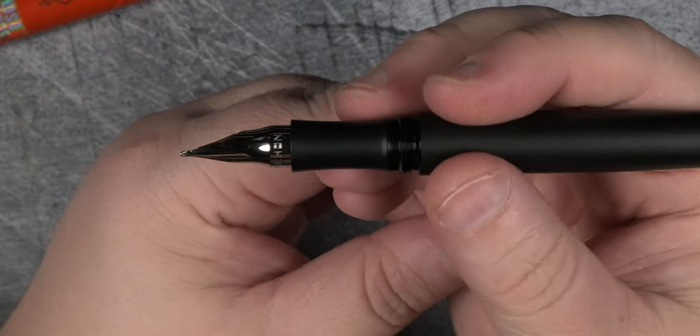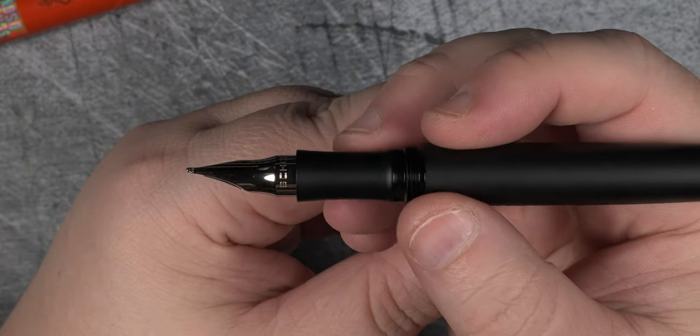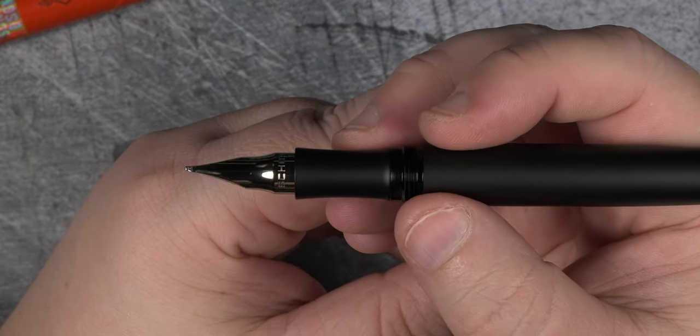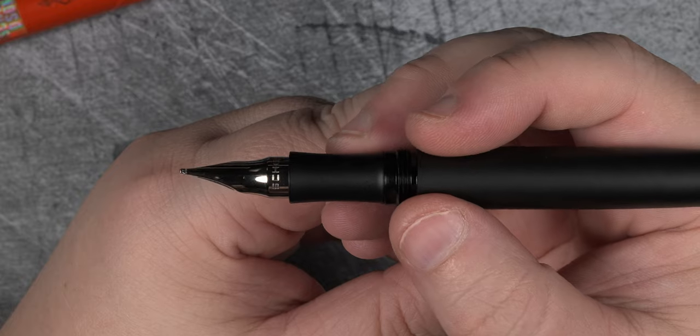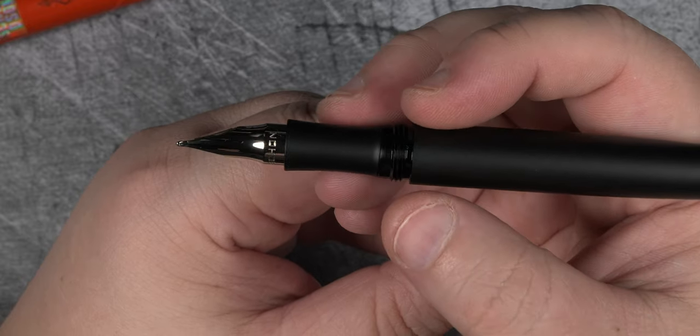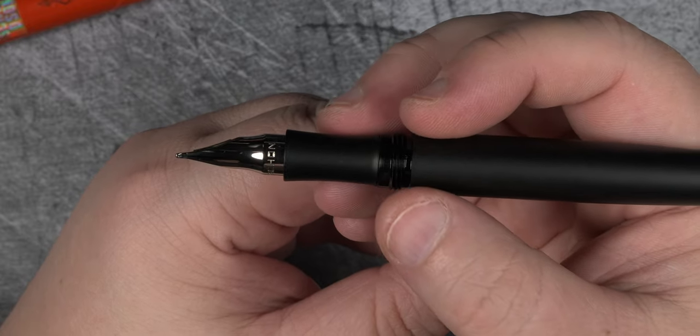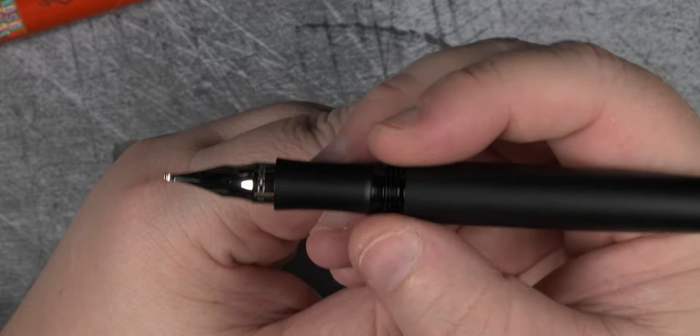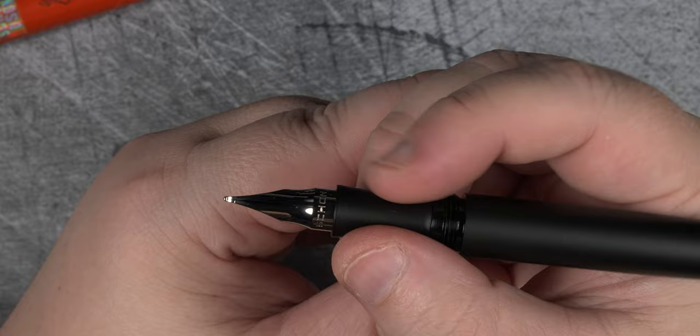We have a nice feeling section with no overdone texturing or knurling, and the threads here on the section are almost completely unnoticeable when writing.